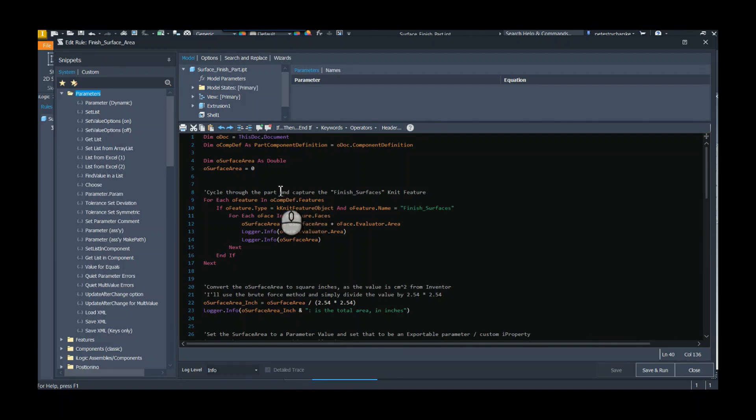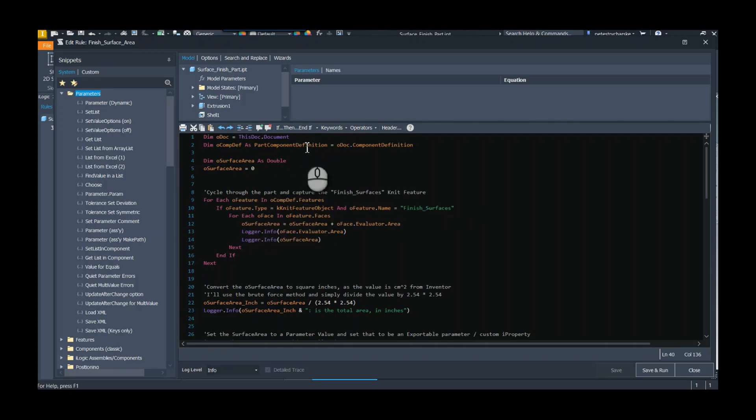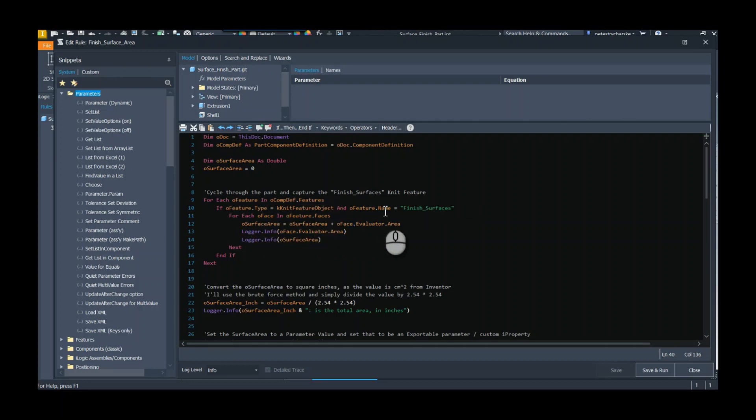Then we need to find if we have that finish surfaces, and this is what I'm using for the video. We're looking for the knit feature, so the stitch feature in the API is called a knit feature. What I'm going to do is I'm cycling through every feature in the component definition group of features, and if it is a knit feature, great.